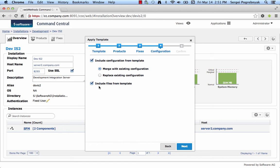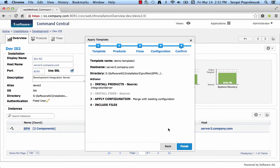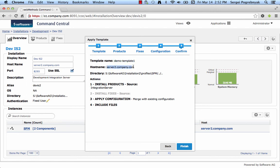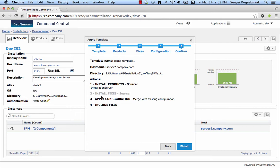Click Next and get to the final confirmation screen where the wizard asks you to review the selected settings, what template to apply, what is the target node, what is the target installation directory and which actions to perform. Install products from the given repository, whether to install fixes or not, whether to apply configuration and how to apply it and whether to include the files.